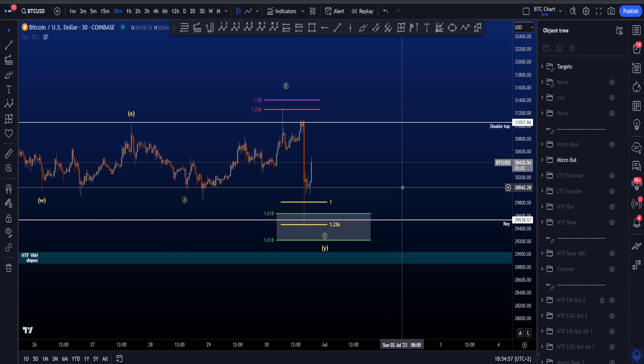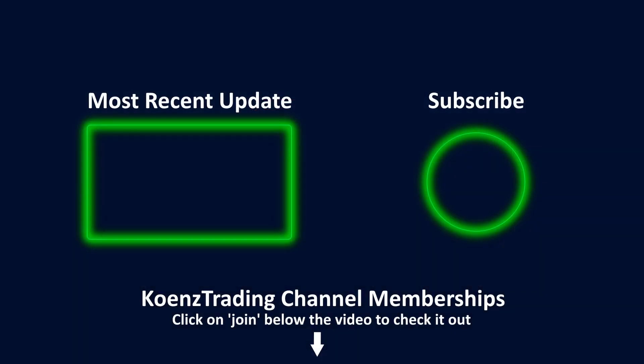I hope this video was helpful. Please check out my most recent educational video about the CVD — the best trading indicator you can use. Thanks for watching and subscribing, and I'll see you at the next one.